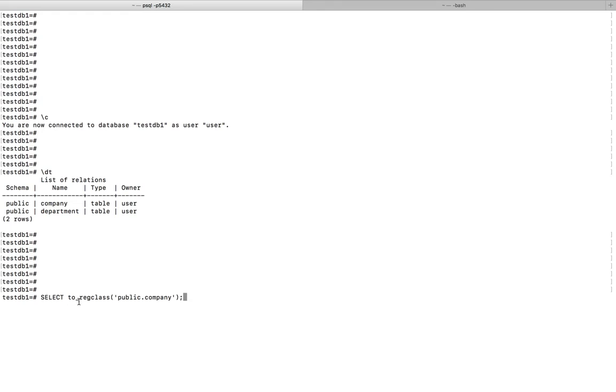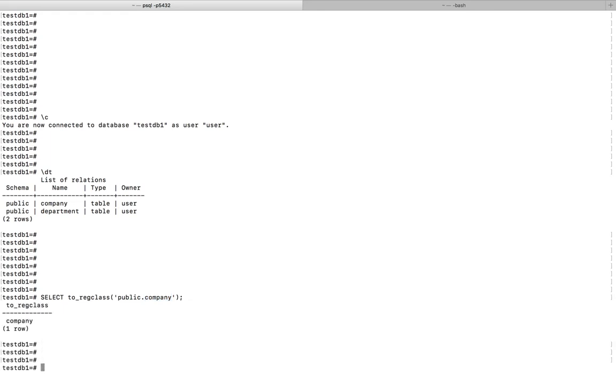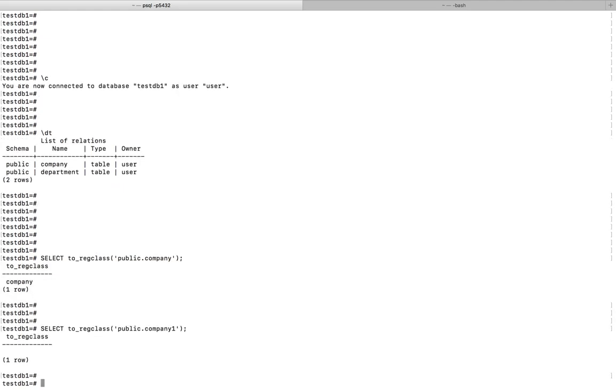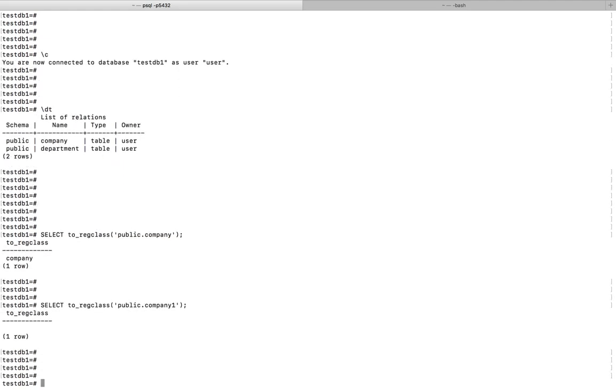Schema name dot table name. When you run this command you can see it has printed the name of the table. If you give some wrong table name you will not get the result.